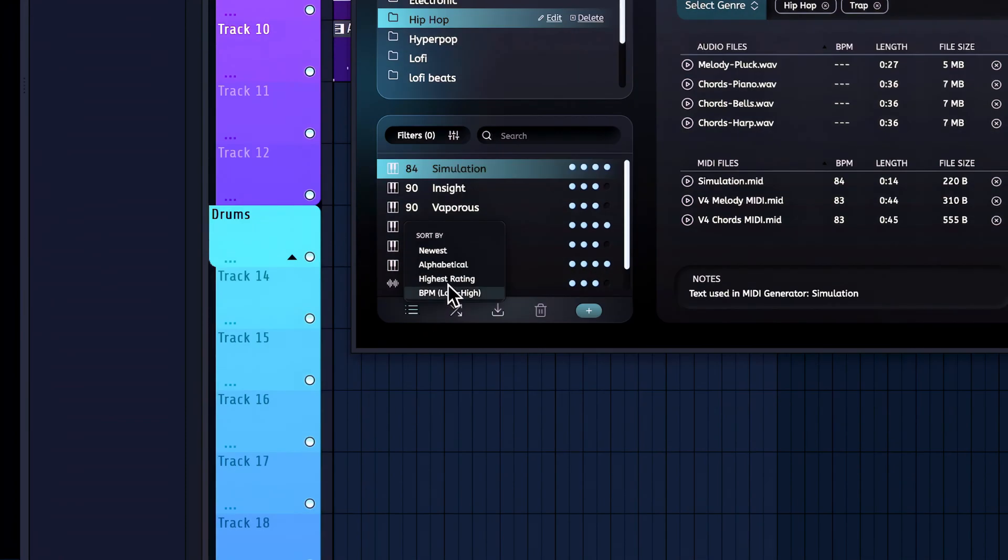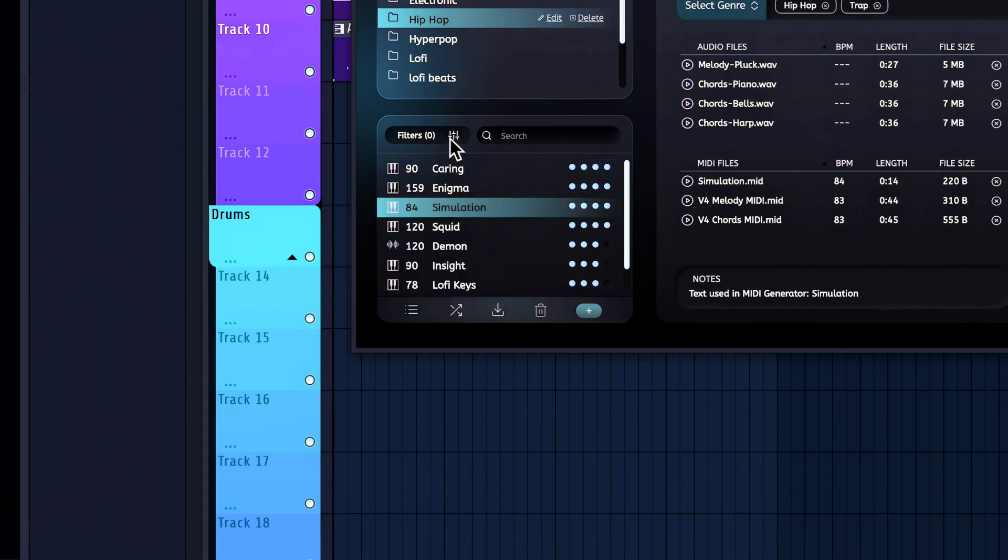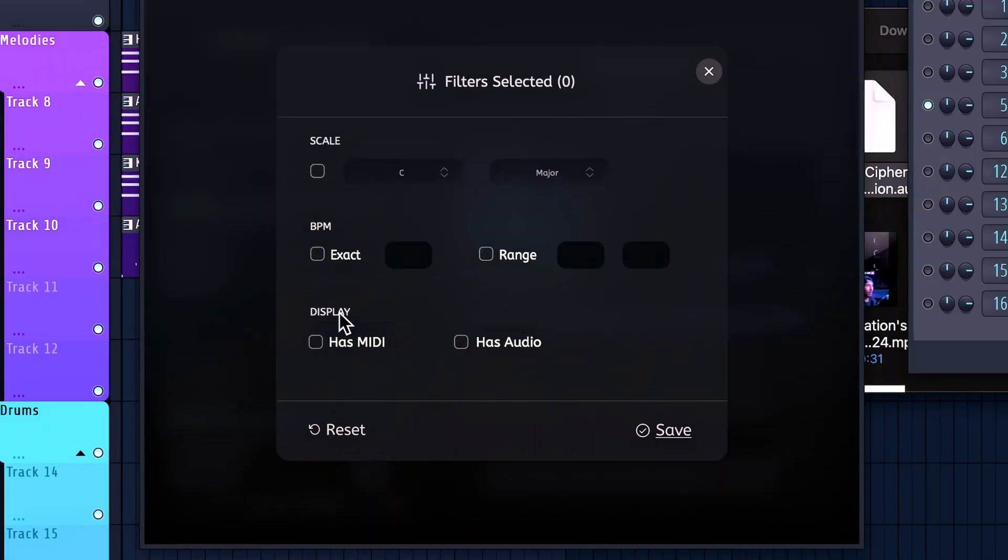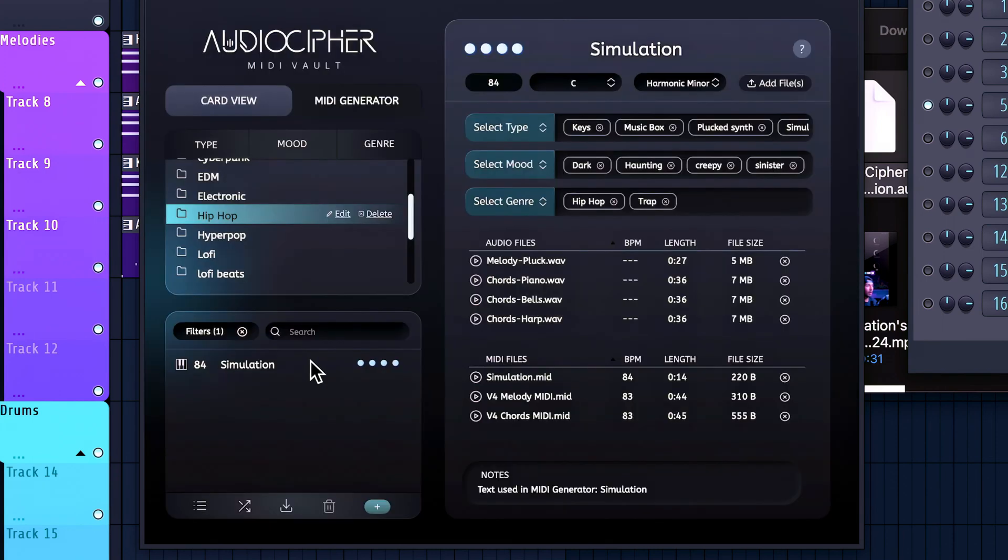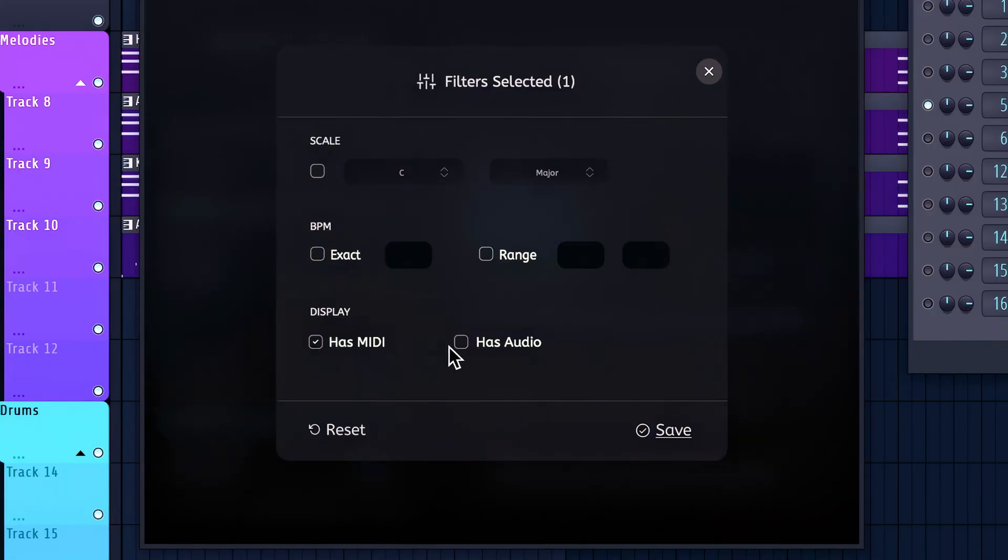Which you could also set to have the highest rating, BPM, alphabetical, the newest. And then we've got the filters over here as well, which you can put the scale. If you're looking for a certain BPM, so I could put down 84. And there it is right there for my BPM. One really cool filter feature that we have is if it has MIDI and has audio. So if you know that your card is brand new and you only have MIDI for it, you can filter for that and then finish that idea and then add the stems later on.